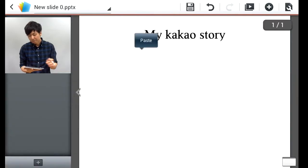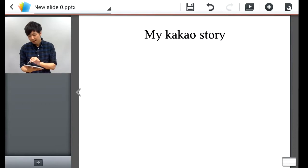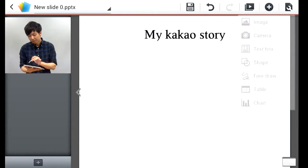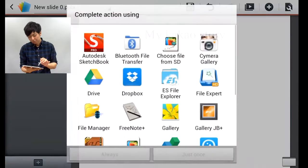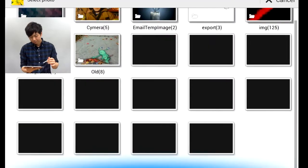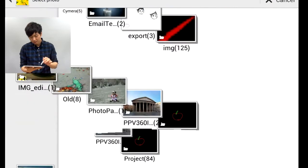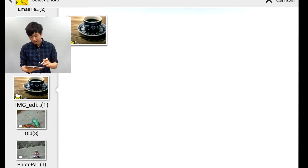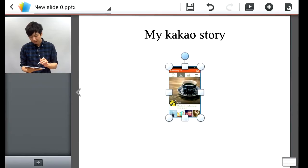To add images, on the top right hand corner there's an insert button. You hit image. I'm going to get it from gallery. Choose the image and it's inserted.